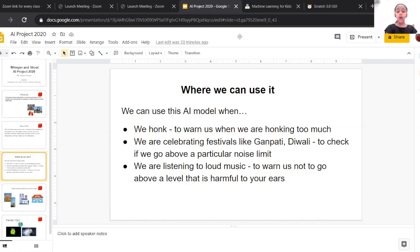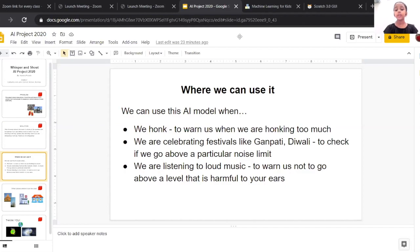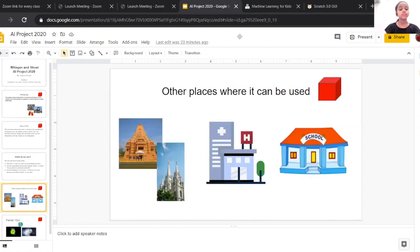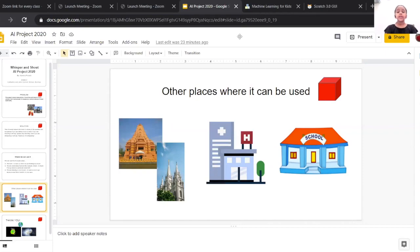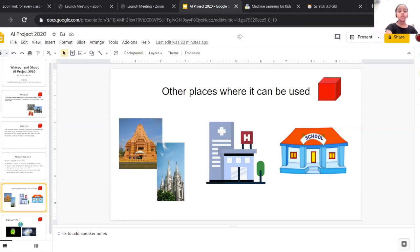When listening to loud music, to warn us not to go above a level that is harmful to your ears. Other places where it can be used include schools, near or outside hospitals, in churches, and in temples.